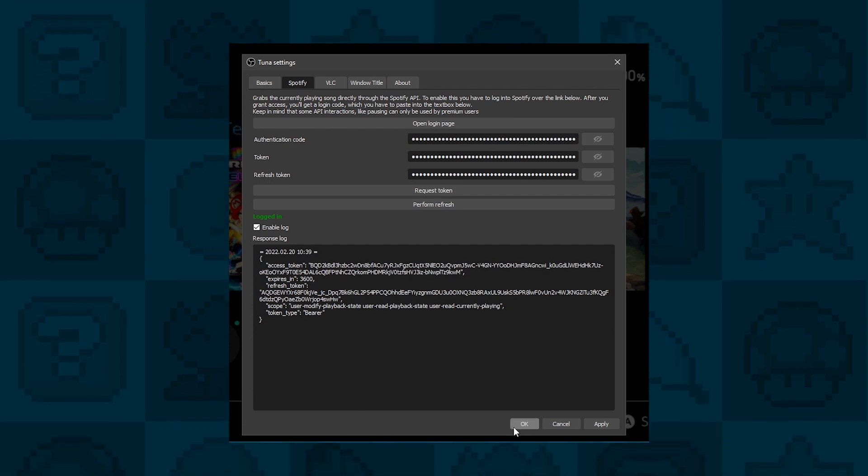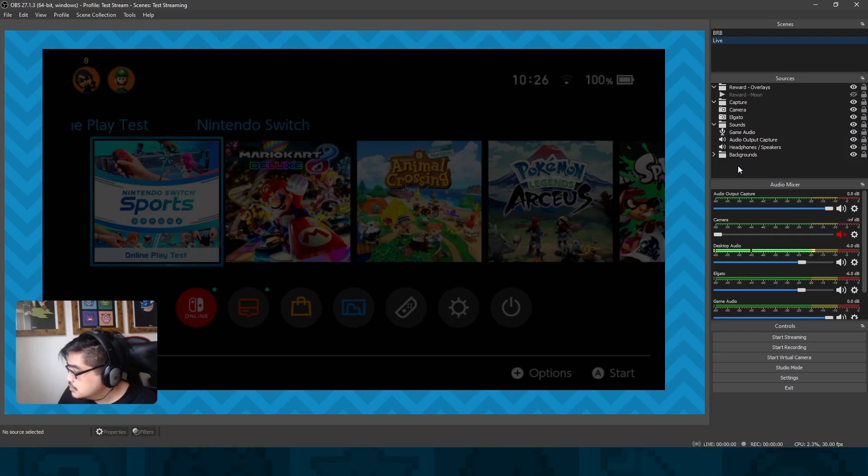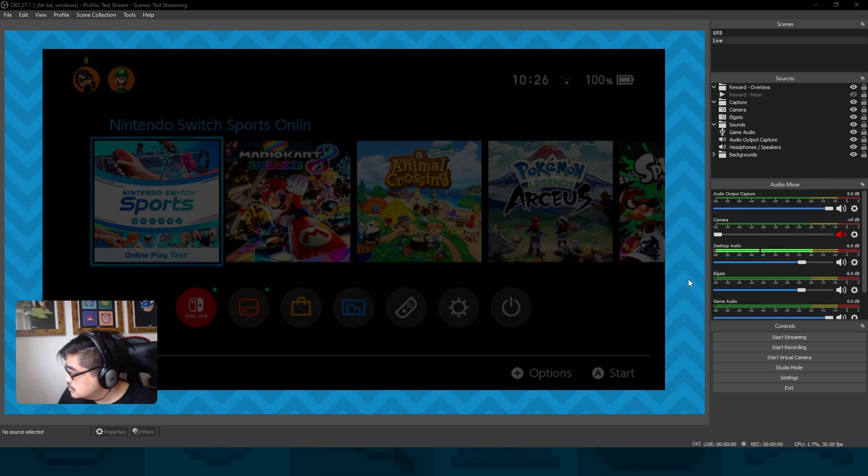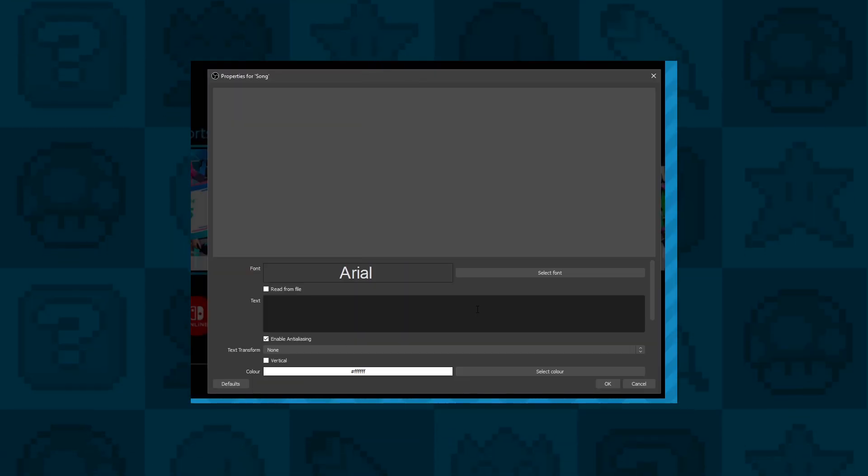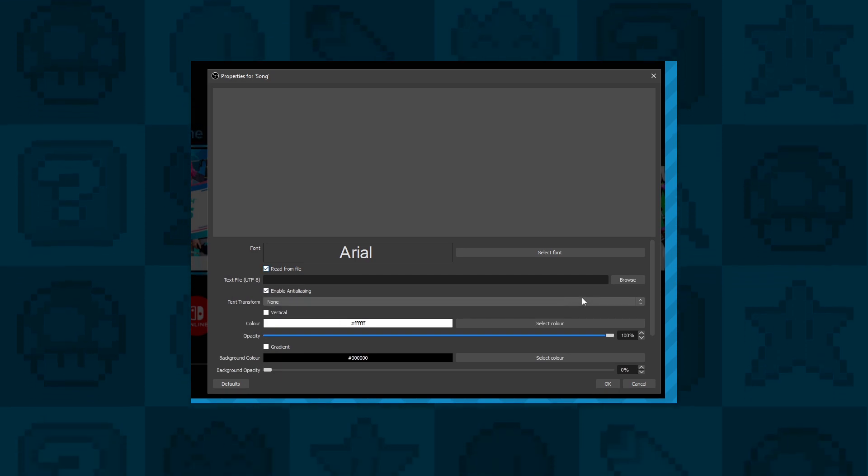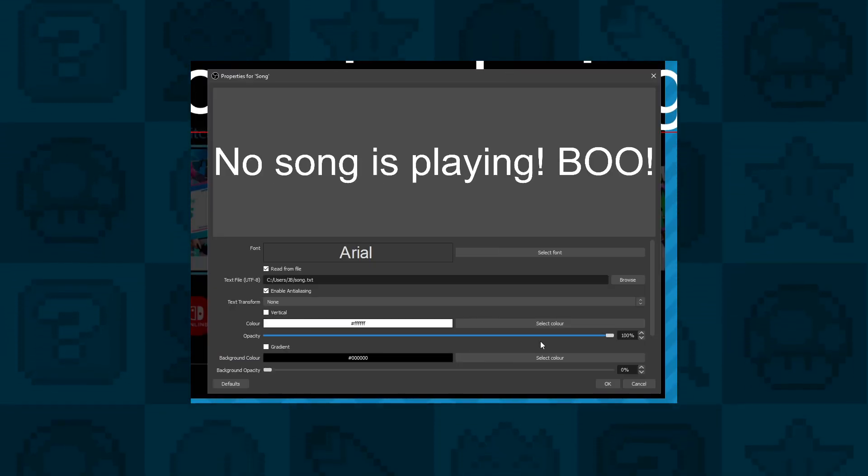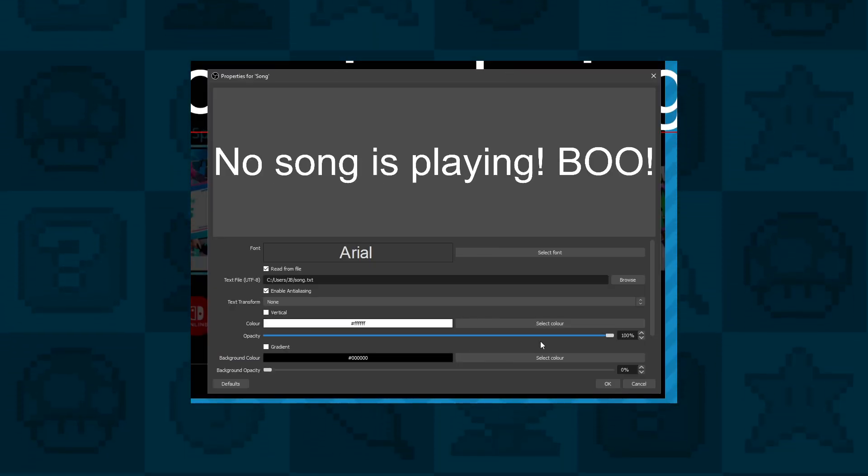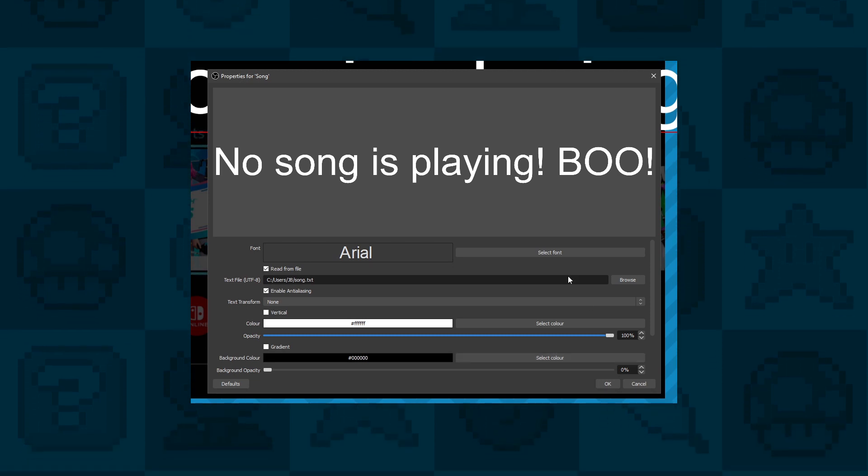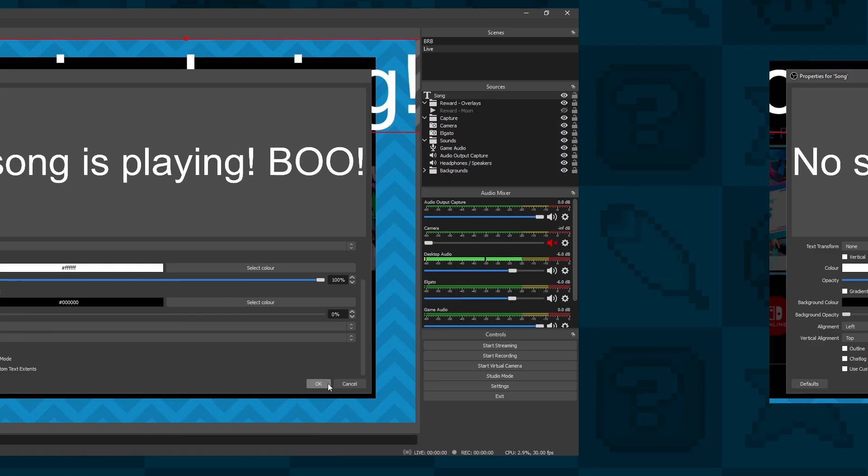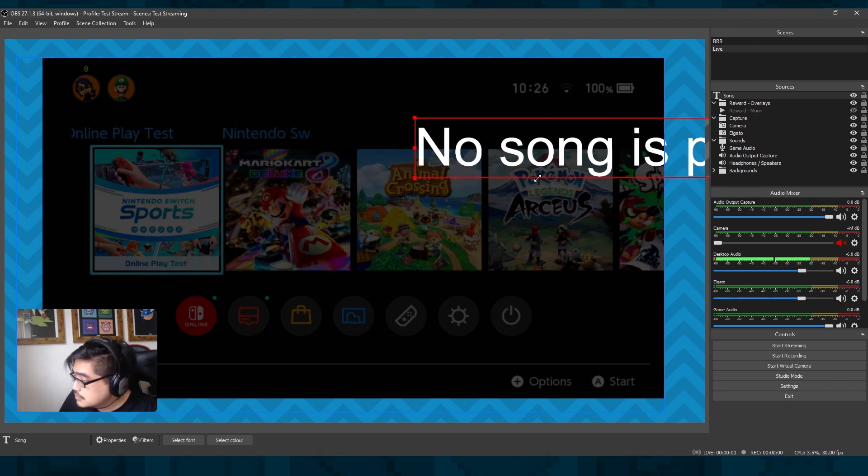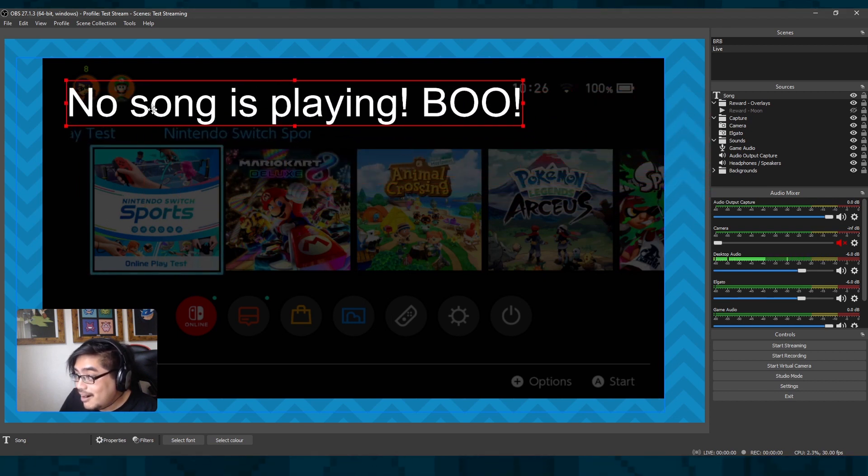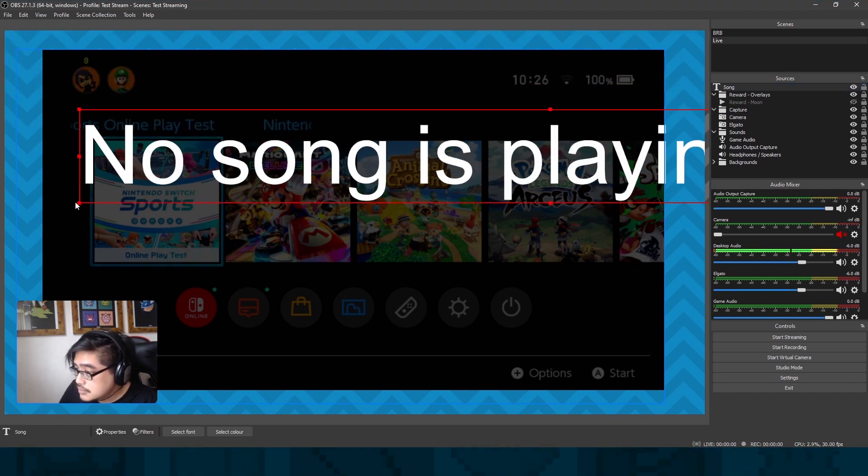All you need to do now is add that song data as a bit of text on your stream. To do that, click on Add New Source and click on Text. Then click on the Read From File checkbox and browse for your text file. Go find it on your PC wherever you put that text file, grab that file, and then you can play around with the different font settings and size and all that kind of stuff, and then pop it on your stream.